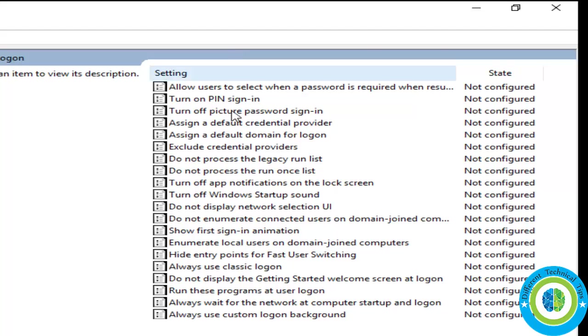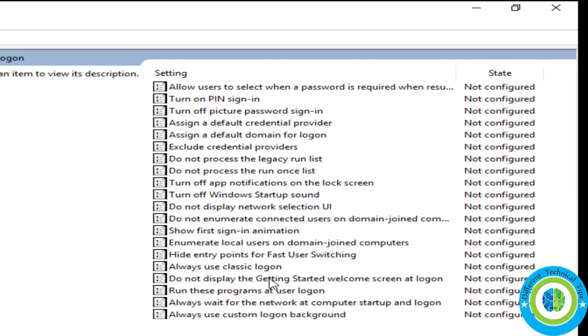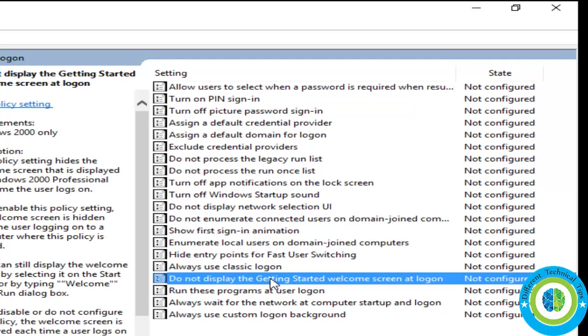Here in the right-hand pane we are looking for 'do not display the getting started welcome screen.' So do not display... it is here, 'do not display the getting started welcome screen at logon.'